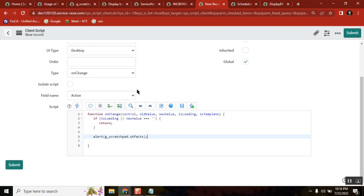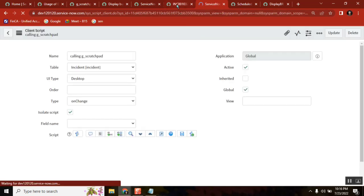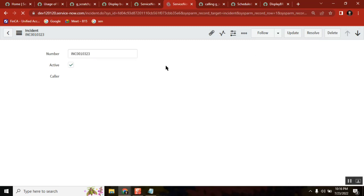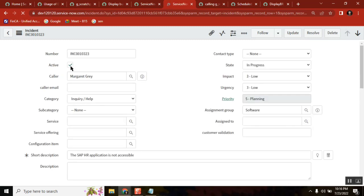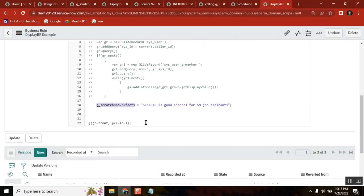So the meaning of this client script: whenever you are changing this particular field called 'active', the script will run, and the script is calling the global variable which you defined on the server side in the display business rule. Now see the results. On change, the client script is calling the display business rule's scratchpad variable — that global variable — and this is the value. Every time the client script runs, the G scratchpad variable is being called and the value is passed.